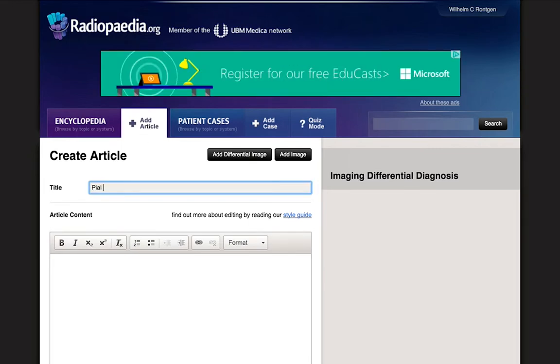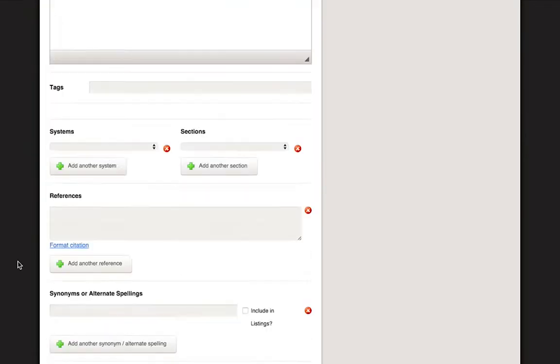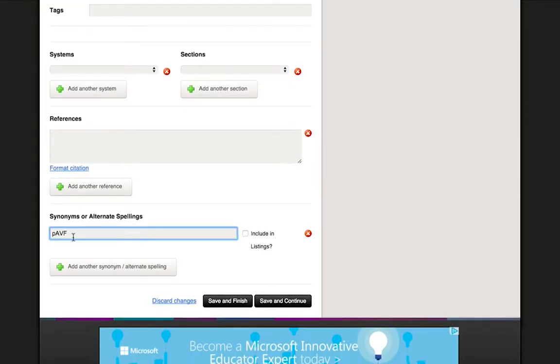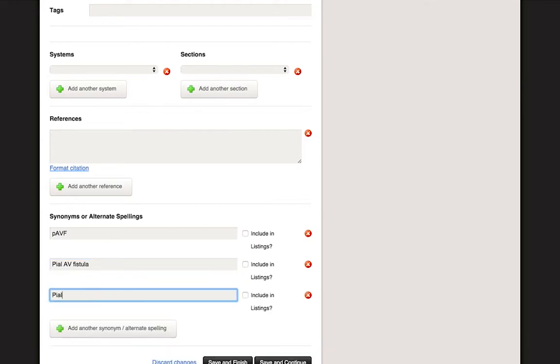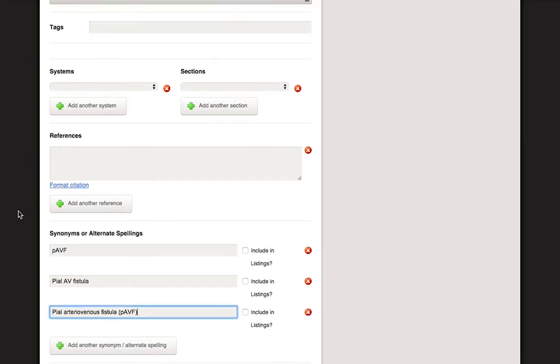Begin creating a new article by entering a title. In this case, we will write Pial Arteriovenous Fistula. Additions to the title, such as synonyms and acronyms, can be added below in the Synonyms or Alternate Spellings box.